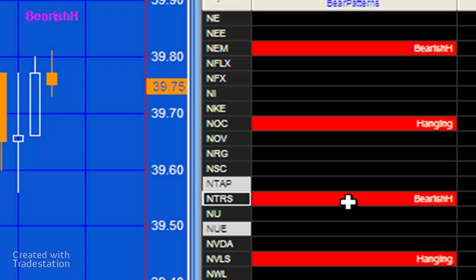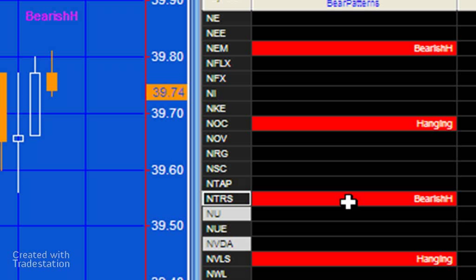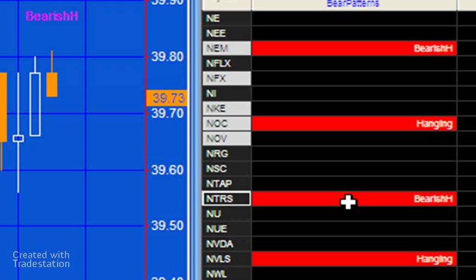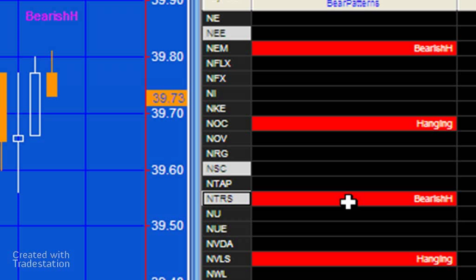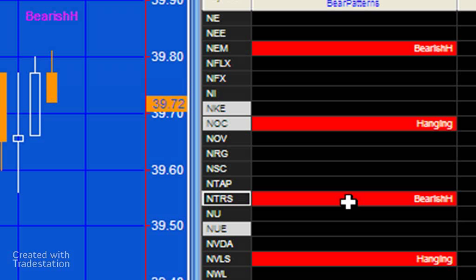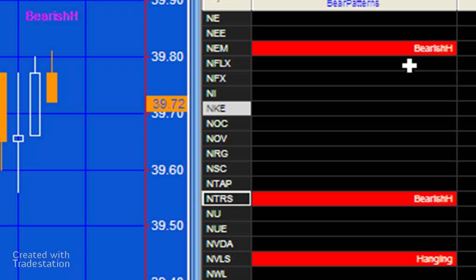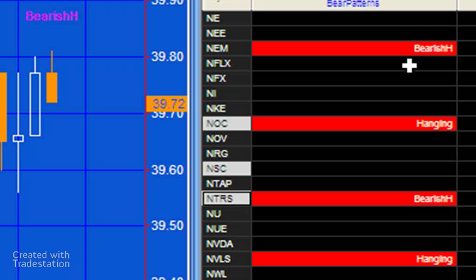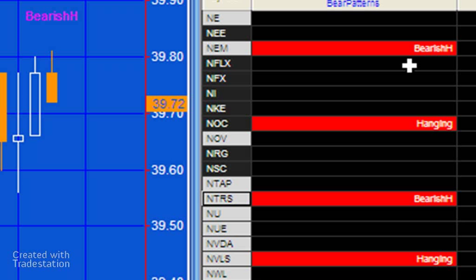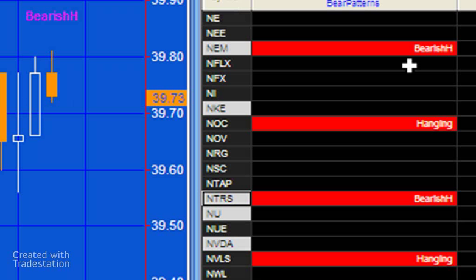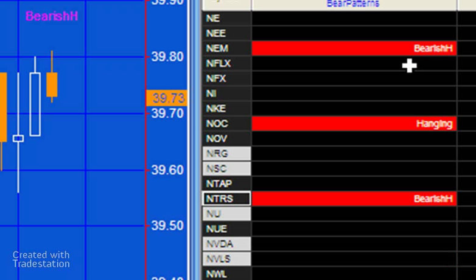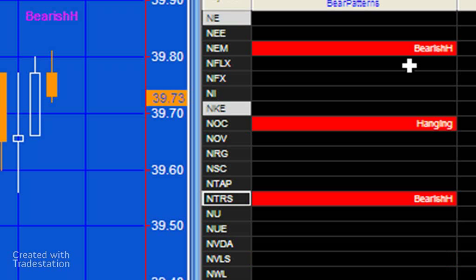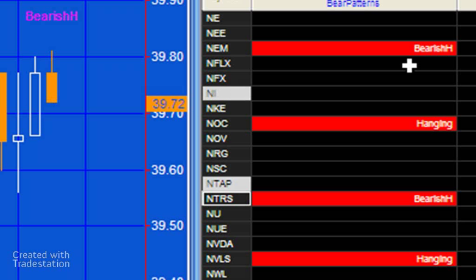Now these are using the TradeStation candlestick functions using inputs that we're specifying in this program that you can change. The neat thing about this program is that with the radar screen you may be interested in just more than the current bar that's being formed, so I've added a user input to enable you to look back a certain number of bars that you just specify in the input.